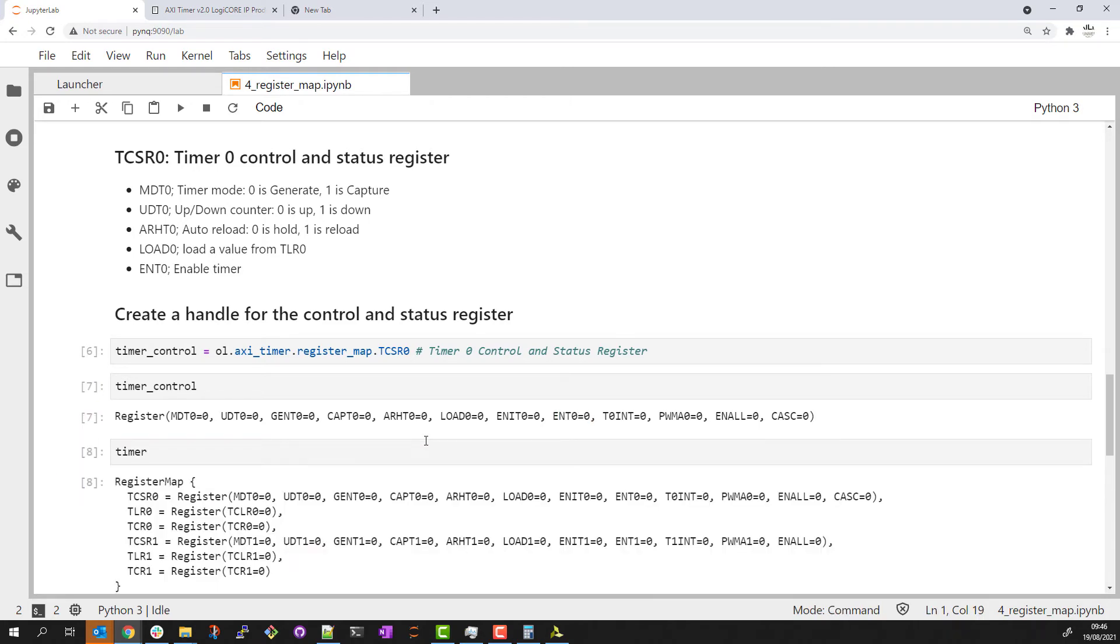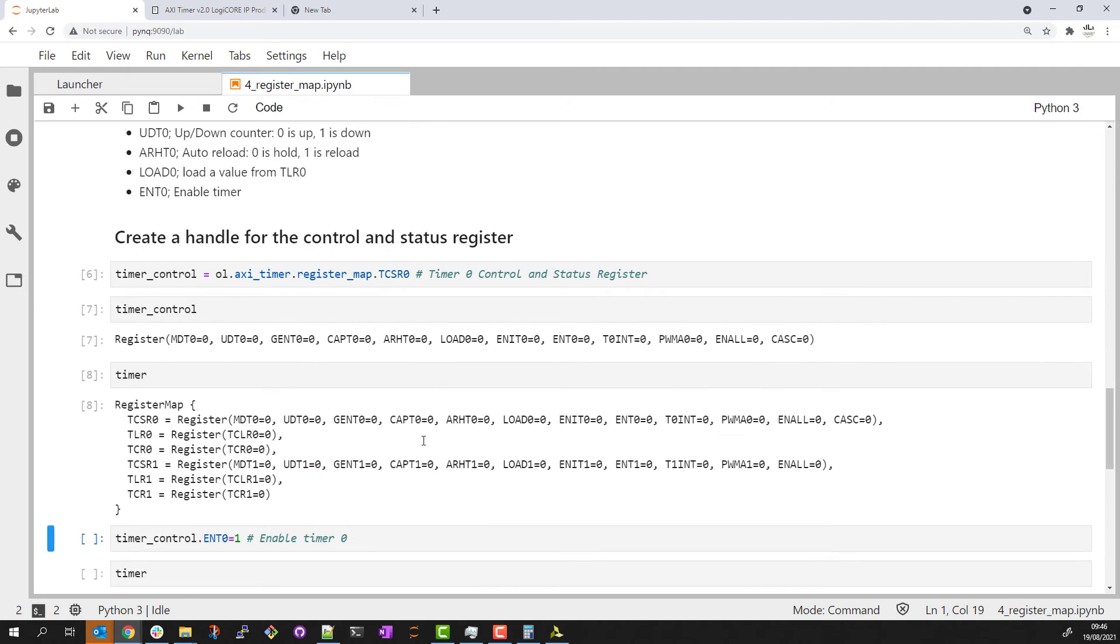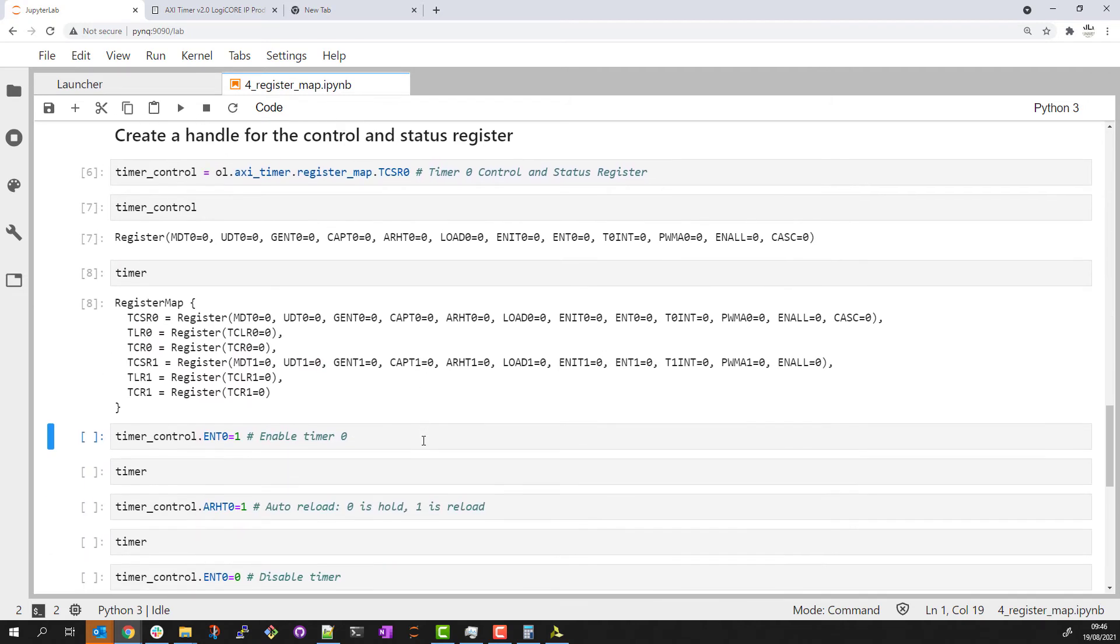So let's read back all the timer information again. In particular, let's look at the count register and the value of this register is currently set to zero and that makes sense as the timer is currently disabled.